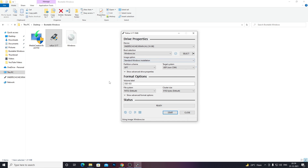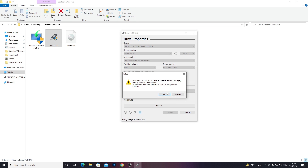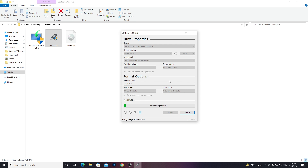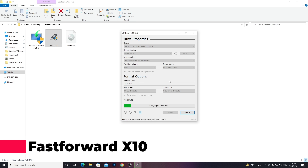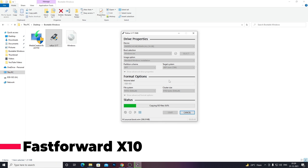After that, keep all other settings as they are and click Start. It will give you a warning that all data on your USB drive will be erased. So if you have anything important on it, back it up somewhere on your PC before proceeding, as everything will be erased. Once you're sure everything has been backed up and there's nothing important left on the USB drive, just click OK. It will take a while to complete, so just sit back and relax.